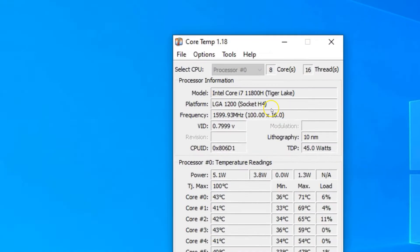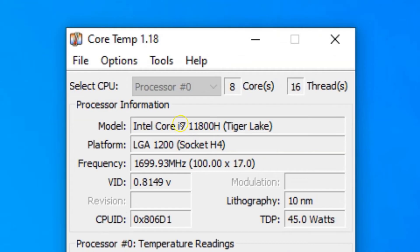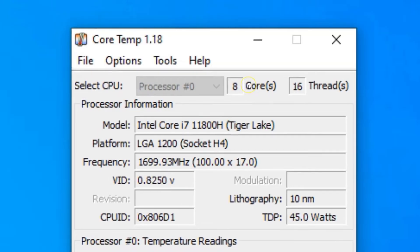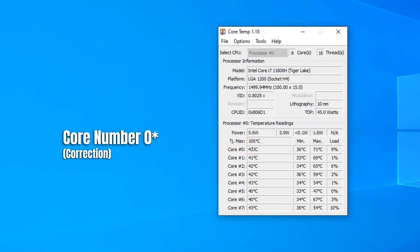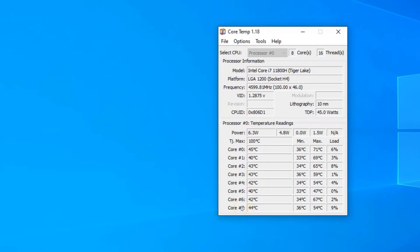The CPU in my system here is the Intel Core i7-11800H. This is an 8-core CPU as can be seen in the core count field at the top. At the bottom half of the utility, you can see the temperature of the individual cores. Take note that the numbering for cores starts from 0 as opposed to 1, so core number 1 corresponds to the first core on the CPU and core number 7 corresponds to the 8th core.